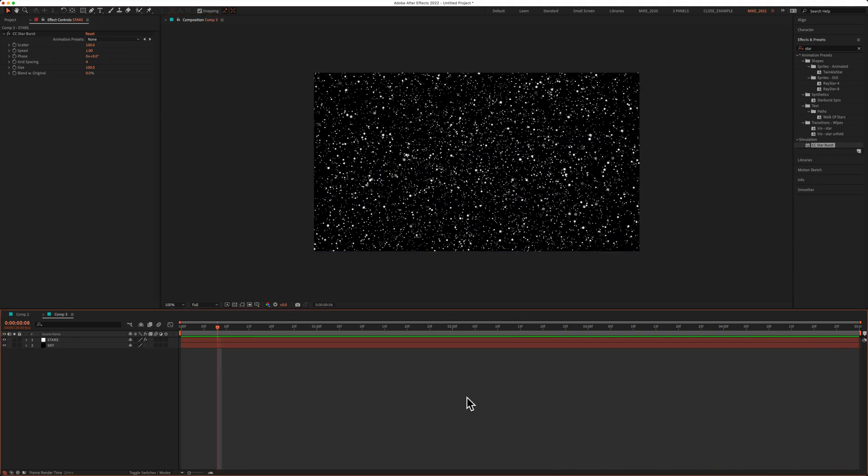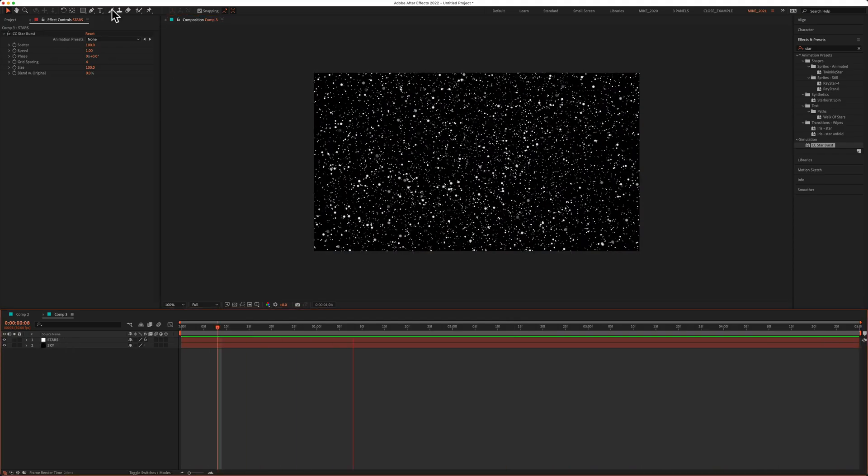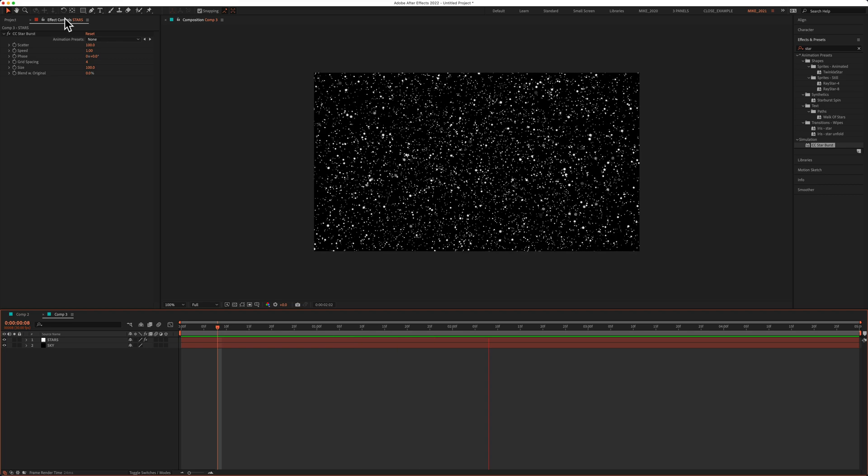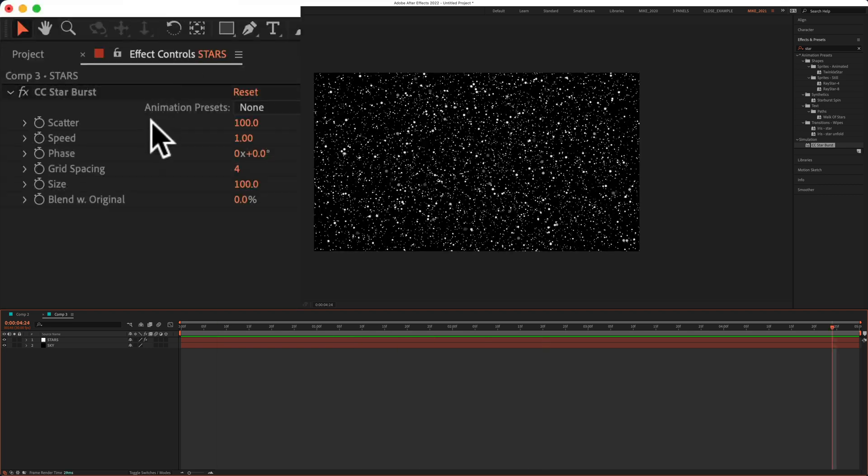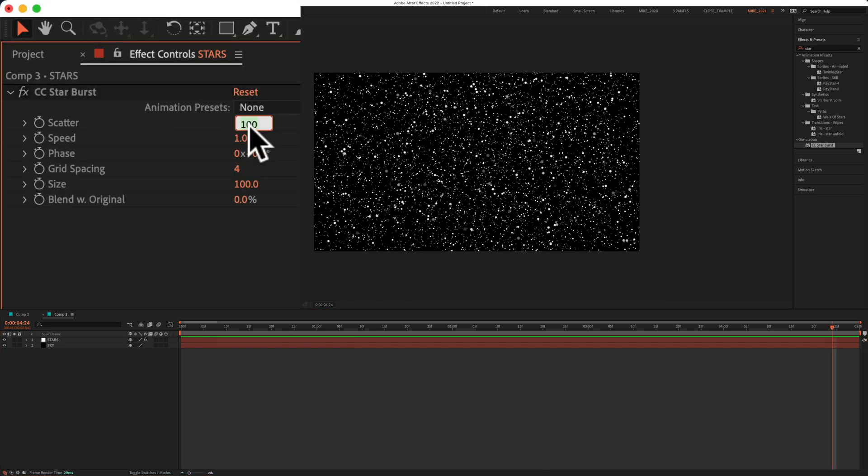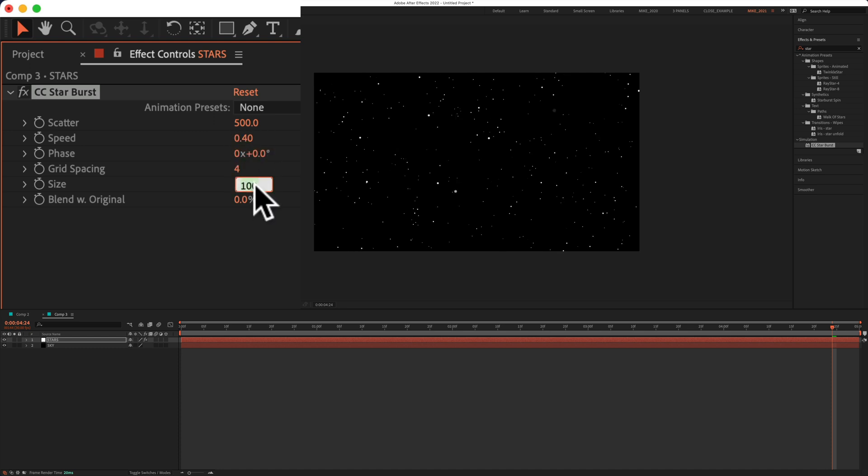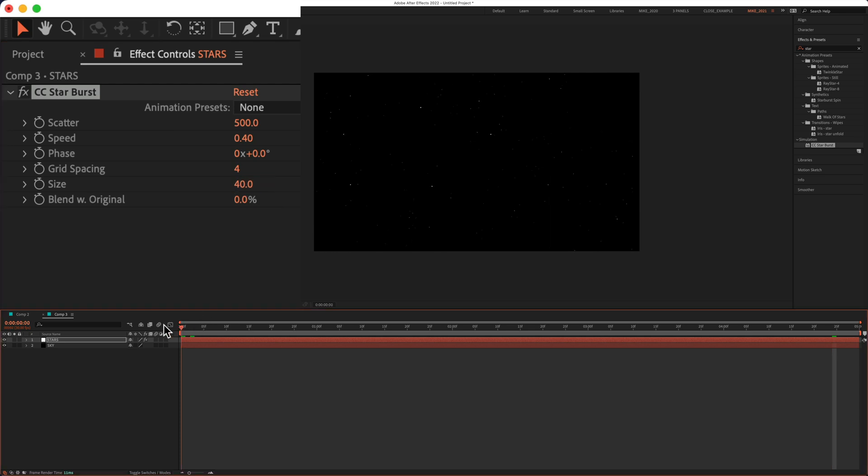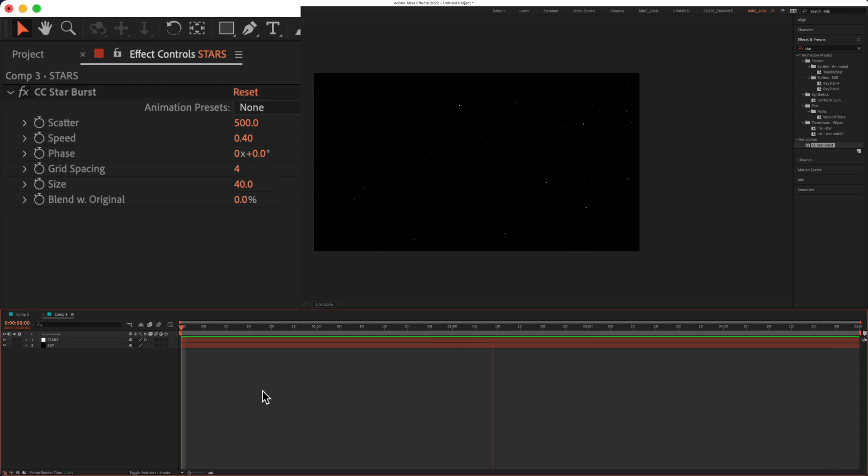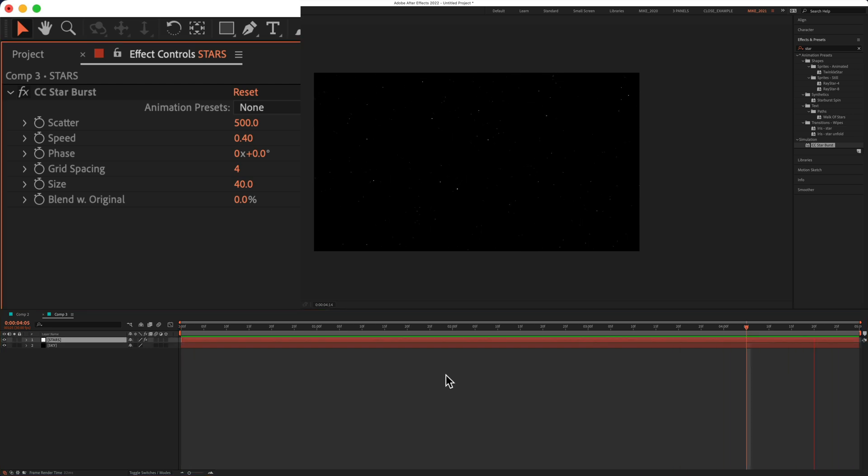And now you just need to customize the effect in the effect controls. So for scatter, I'm gonna crank this up to, let's say, 500. I'm gonna slow down the speed to, let's say, 0.4. For the size, I'm gonna change that down to 40. If I bring the playhead back, hit the space bar, now I've got a pretty realistic star field.